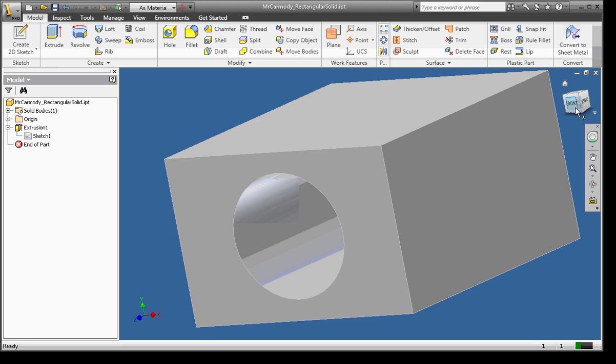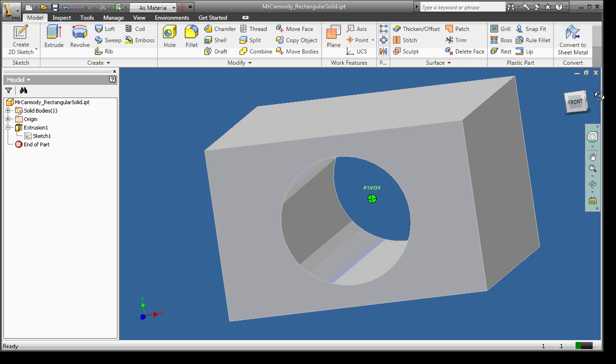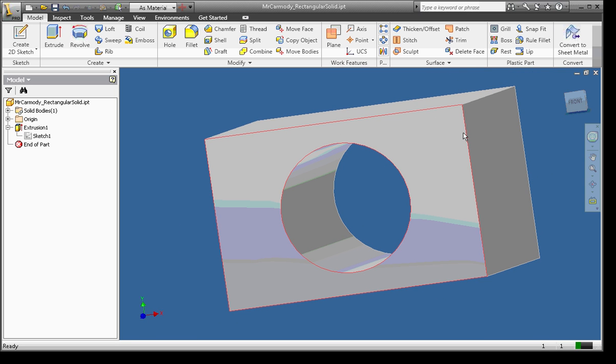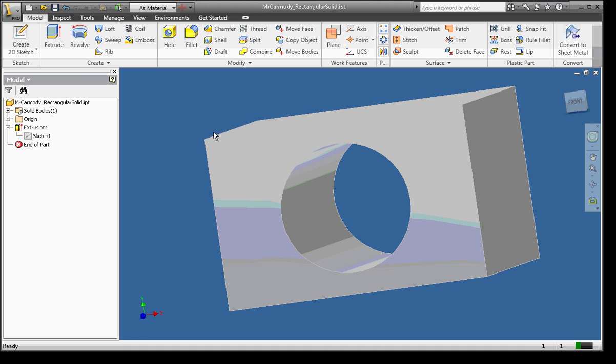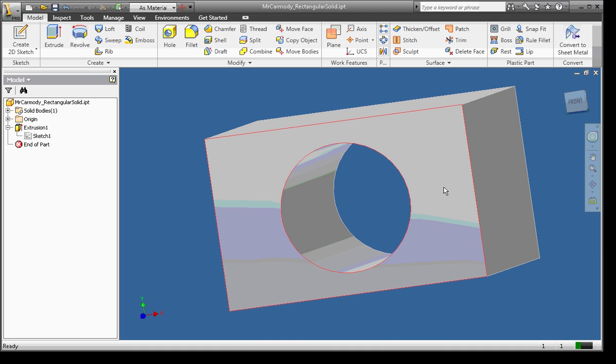Now it's your turn. Go ahead and create a sketch. Right-click Done. Right-click Finish Sketch. And extrude that sketch just like I've done here. When you're finished, save your part and upload.